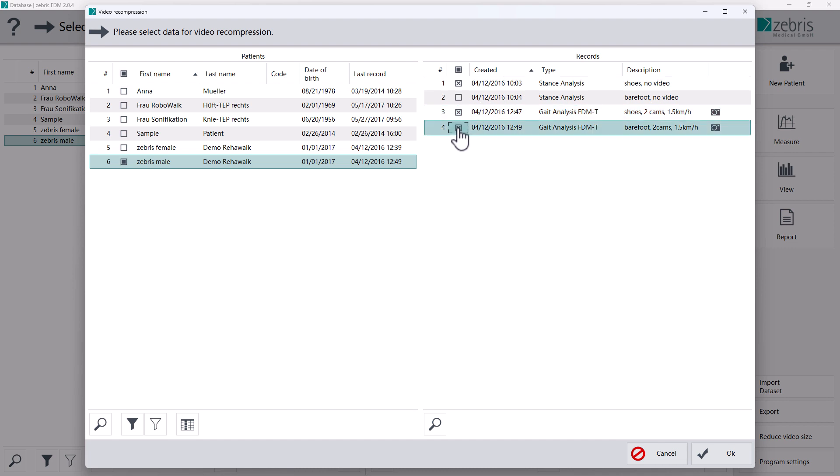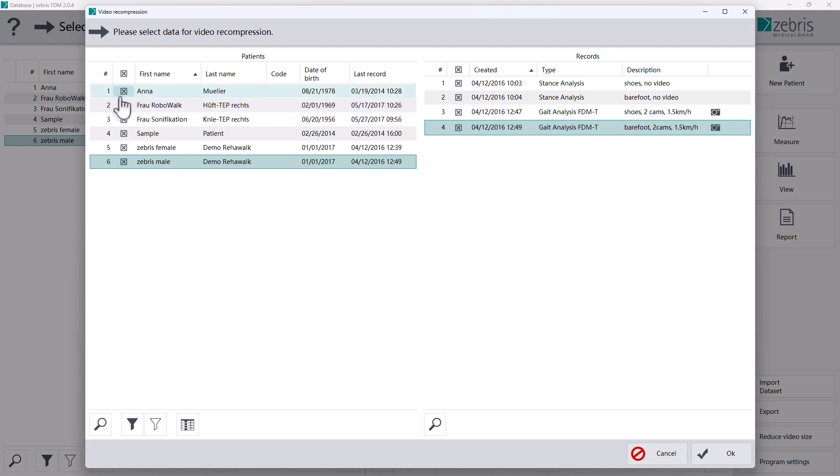If you want to select all data of a patient, click on the control field above the measurements. If you want to select all patients with all measurements, click on the control field above the patients.